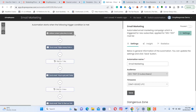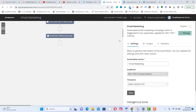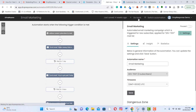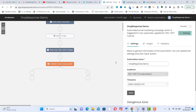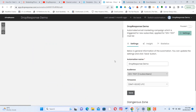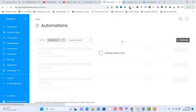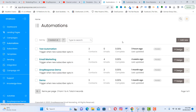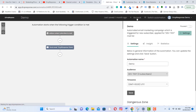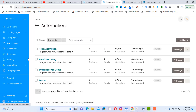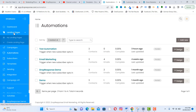Let's look at a sample automation. This shows a simple automation workflow — a visual representation of how automation flows are set up. There are different types of automation you can configure.